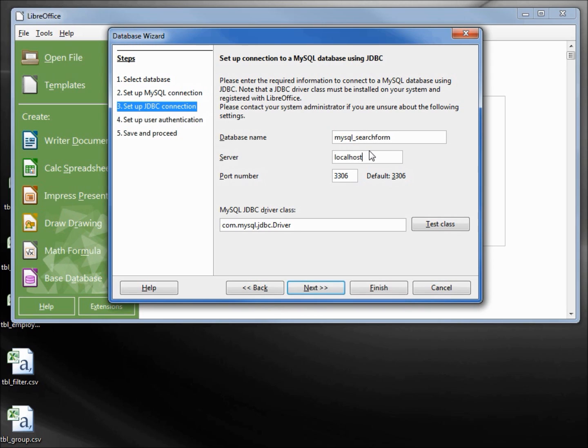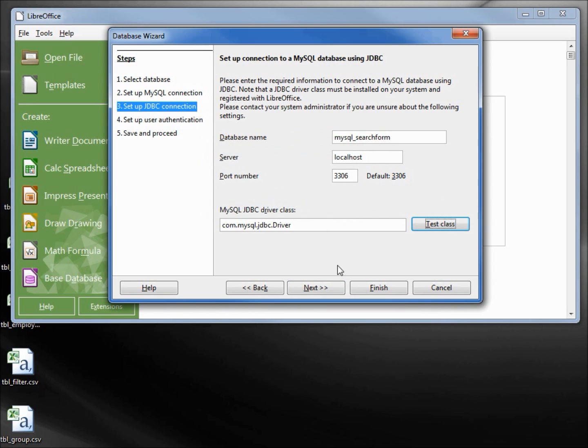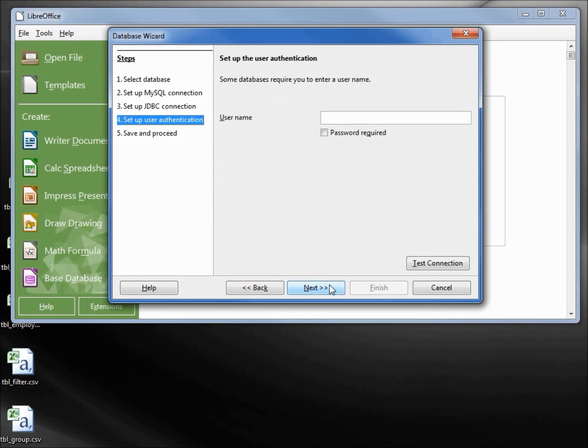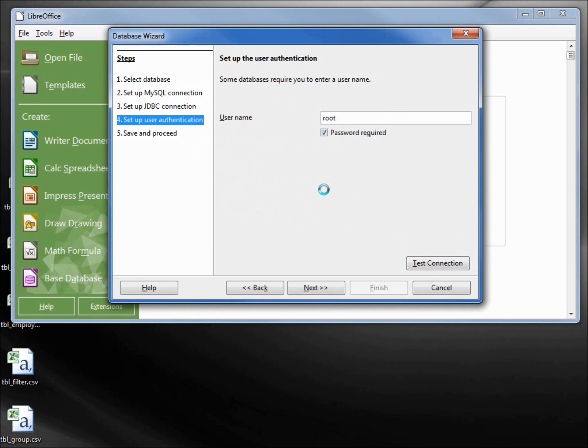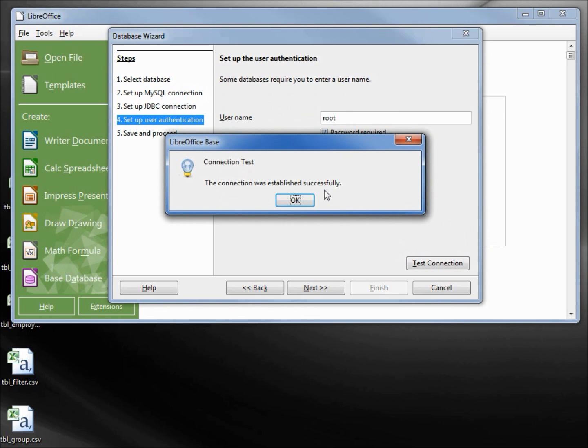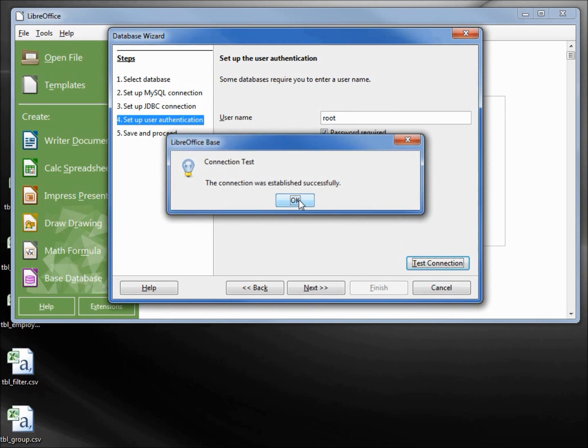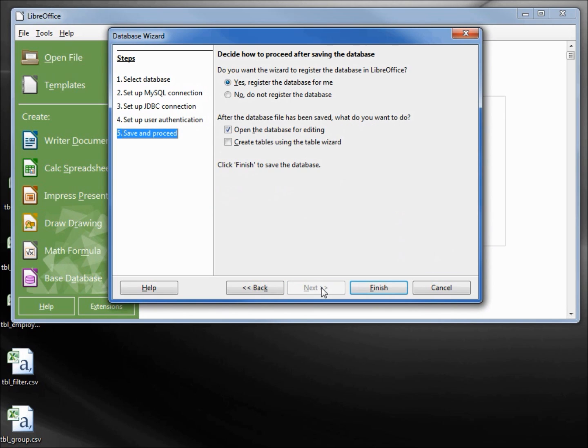Let's test the class. It works. Put in the username of root and we want the password required. Test that connection. I need to type in the password. That connection was successful. Clicking OK, next.